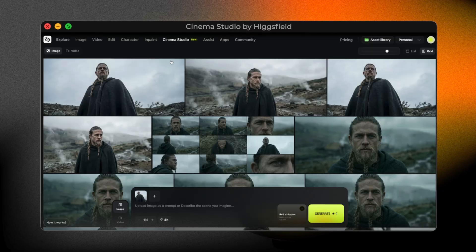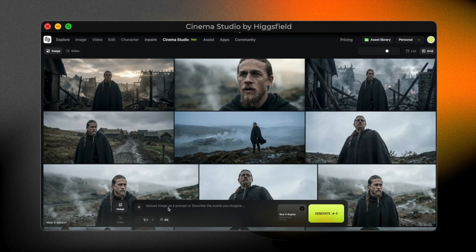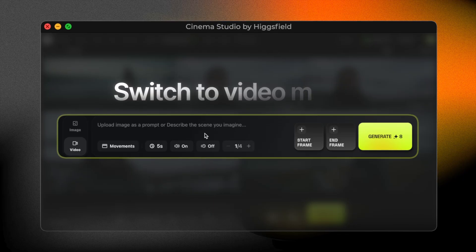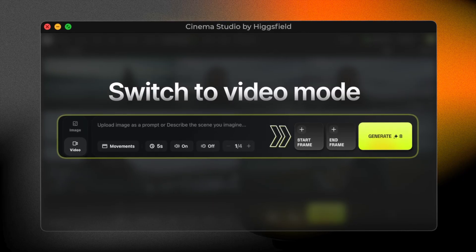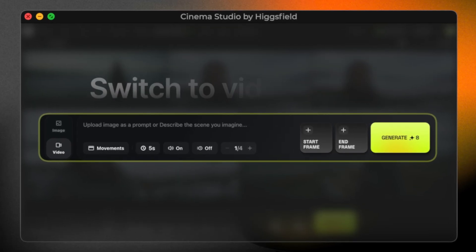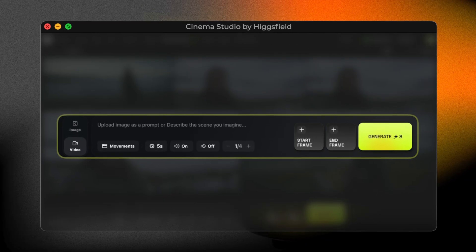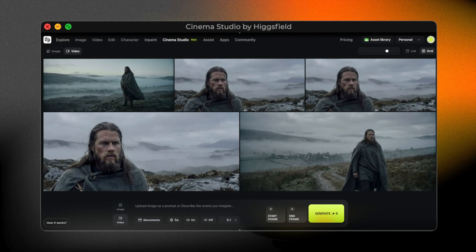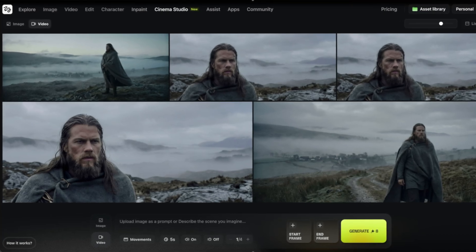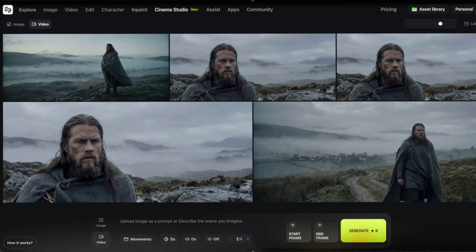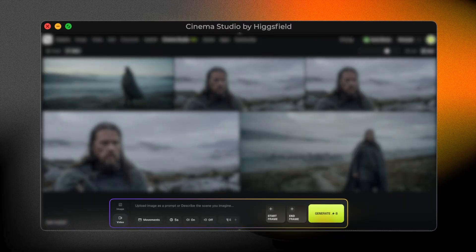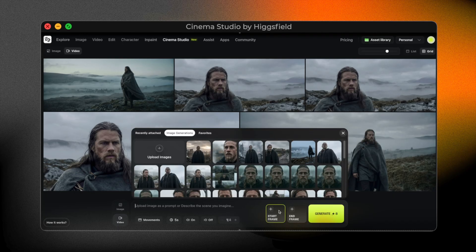At this point, we have a strong cinematic frame and multiple matching shots. In the next step, we'll turn this frame into a cinematic video. Once the cinematic frames are ready, I switch to video mode. The first thing I choose is start frame, which tells Cinema Studio which image the shot should begin from. Start frame is best when you want the motion to naturally grow out of a specific image — it gives more control and keeps the shot cinematic. End frame is useful when you already know exactly how the shot should end. For this story, I want the camera to discover the scene, not lock into a predefined ending, so start frame is the right choice.